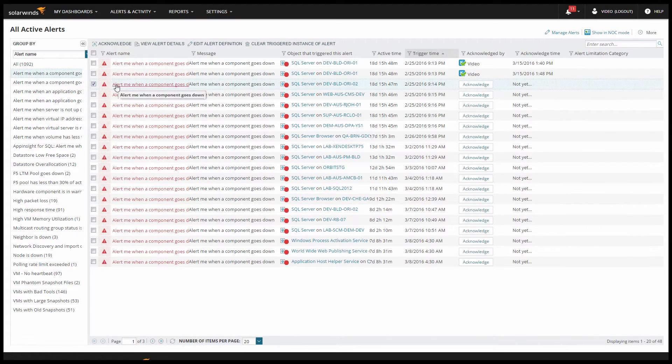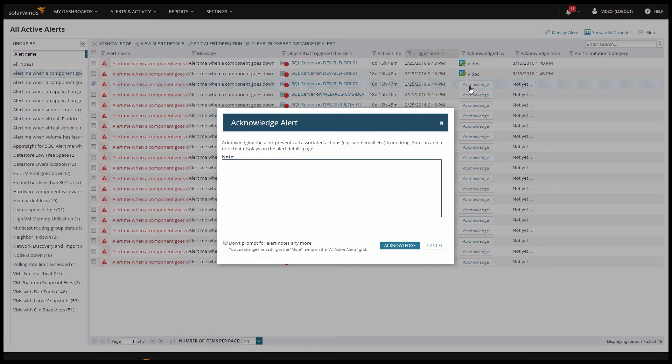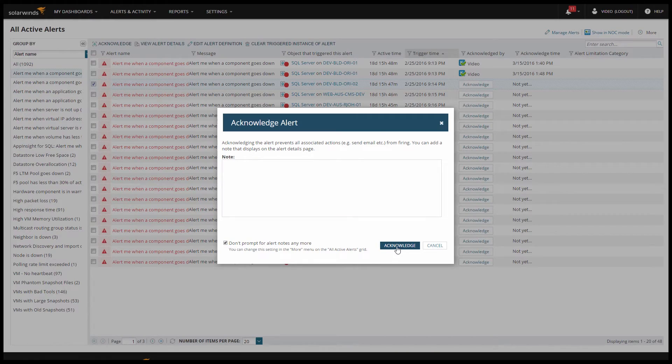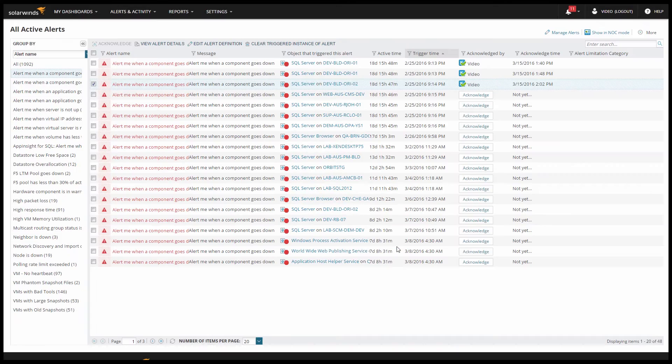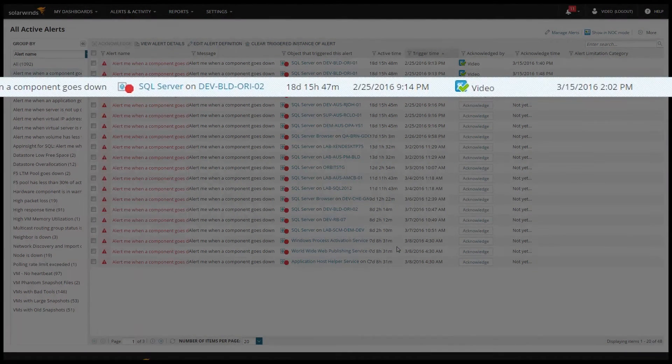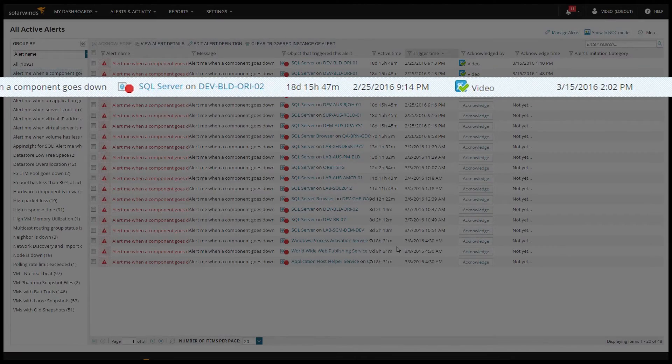When you select an alert and click acknowledge, by default you'll get a dialog box to add notes if you'd like, but notice you can disable the notes as well. I'll click acknowledge again, and now you can see that the alert has been acknowledged and which user acknowledged it.